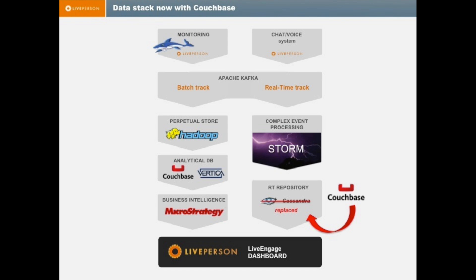On the batch side, we heavily rely on Hadoop for all the offline processing. And on top of Hadoop, we're also using Vertica and MicroStrategy for our analytical database and BI. The interesting stuff on the right side is what we call the real-time track.